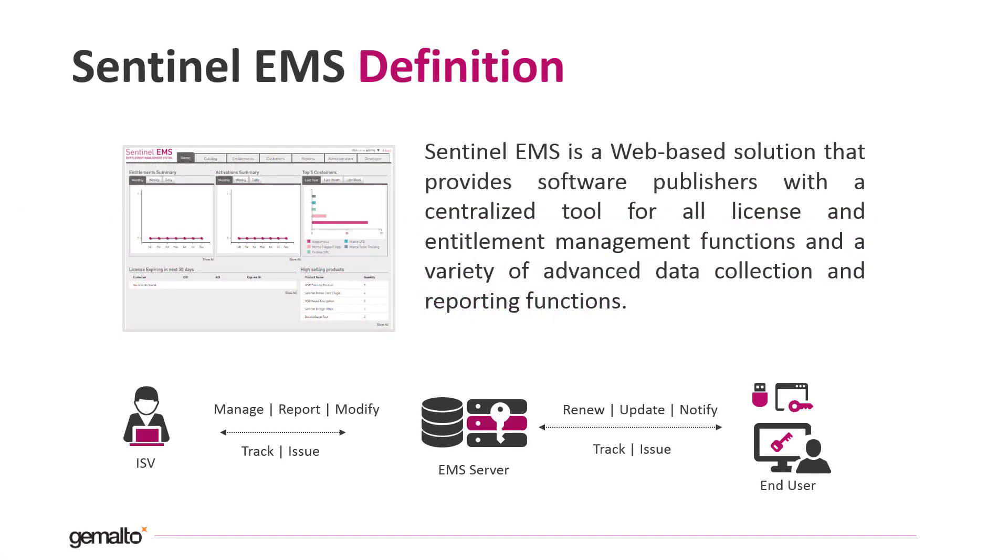EMS stands for Entitlement Management System and, as the name suggests, it is an application that helps you to take control over the full licensing lifecycle of your software.